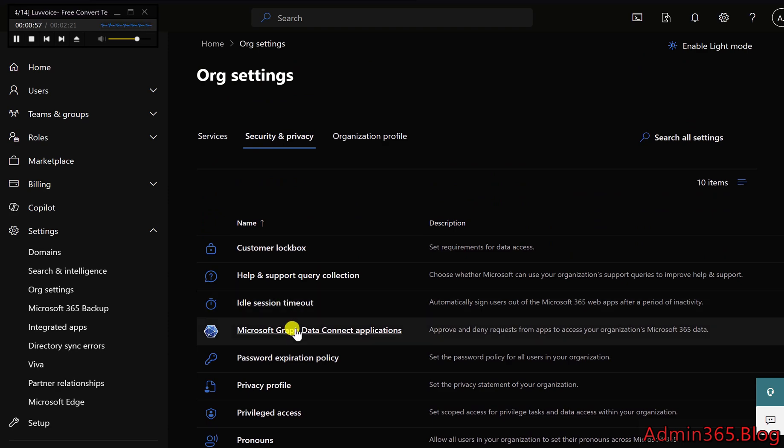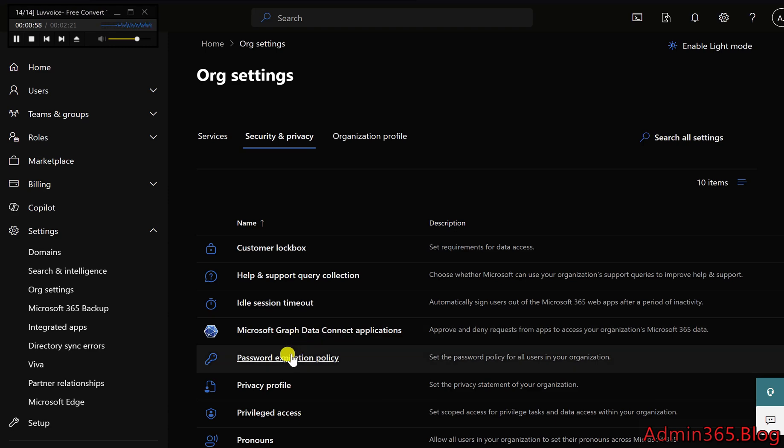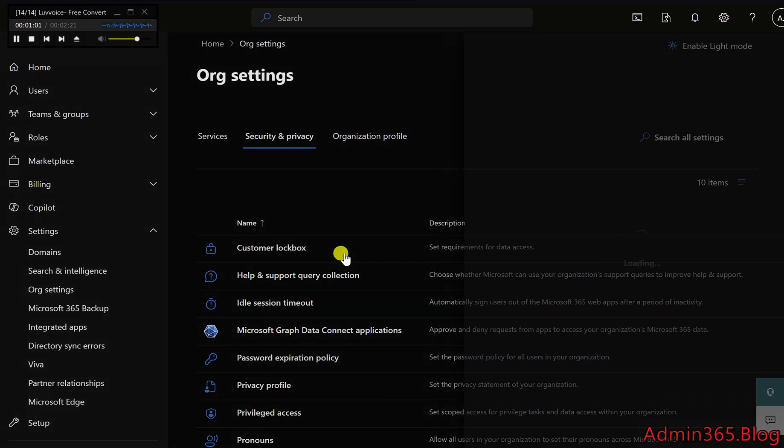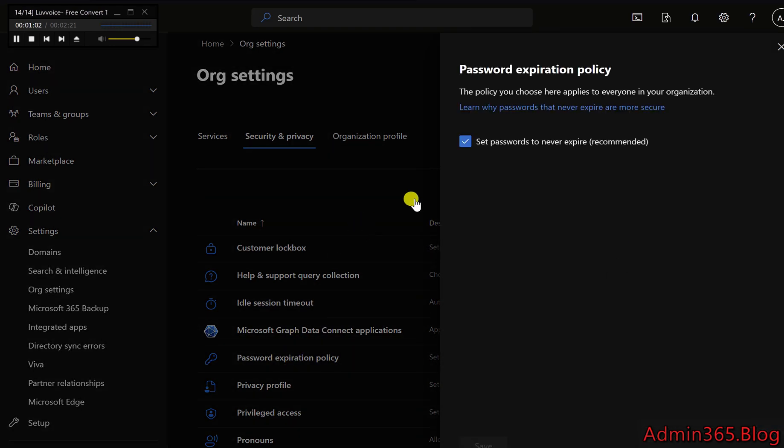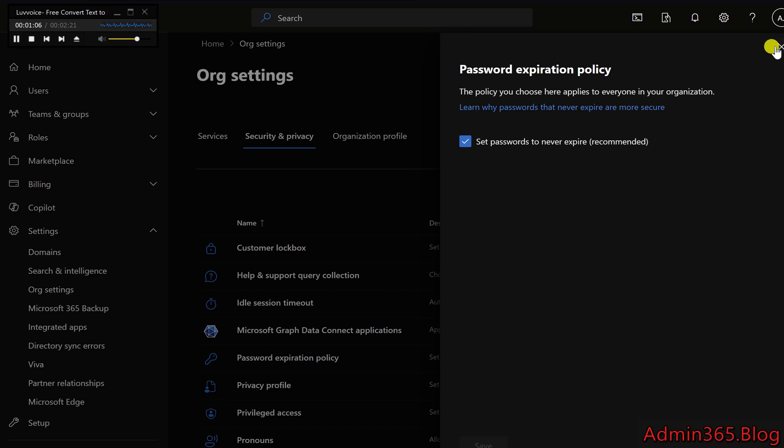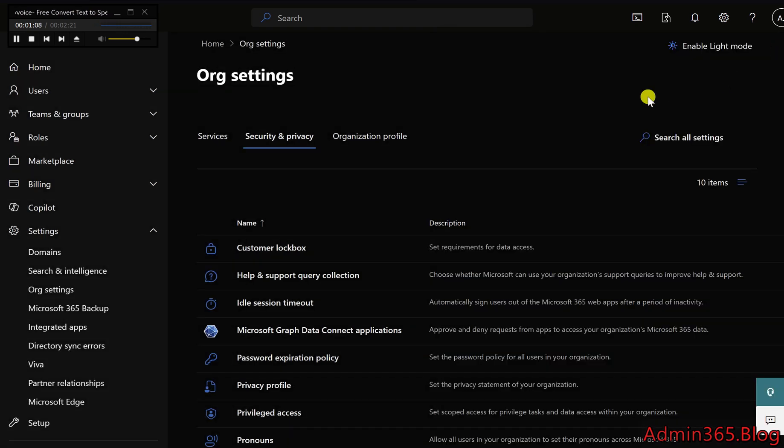Password Expiration Policy: This setting enables you to determine if and when user passwords expire. By default, password expiration is disabled, and if your organization uses password hash sync, on-premises Active Directory settings will govern this policy.